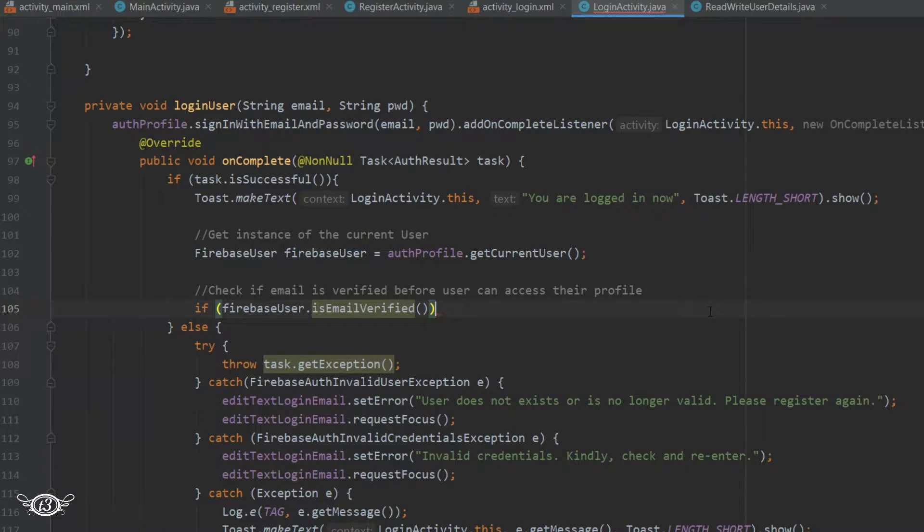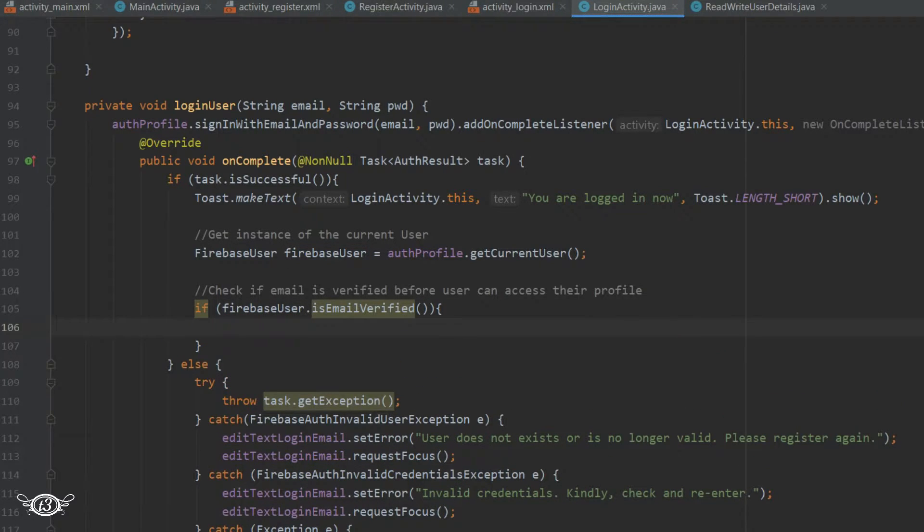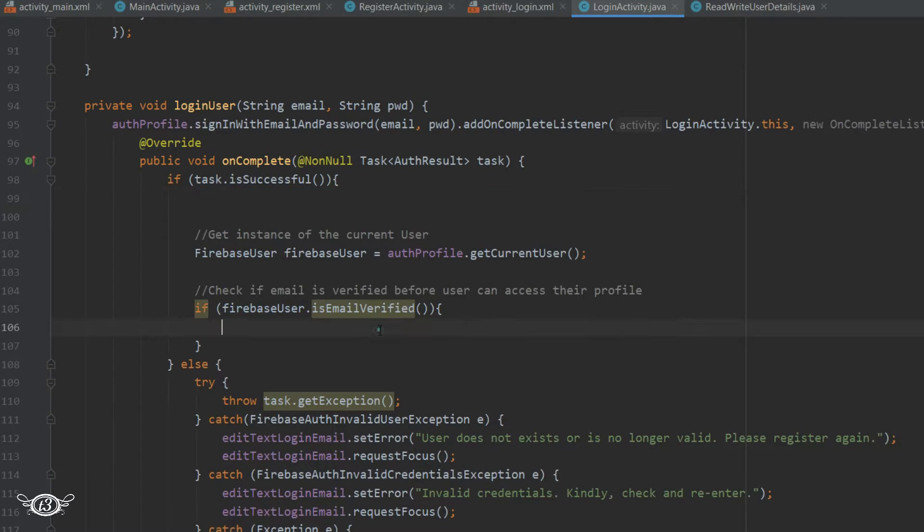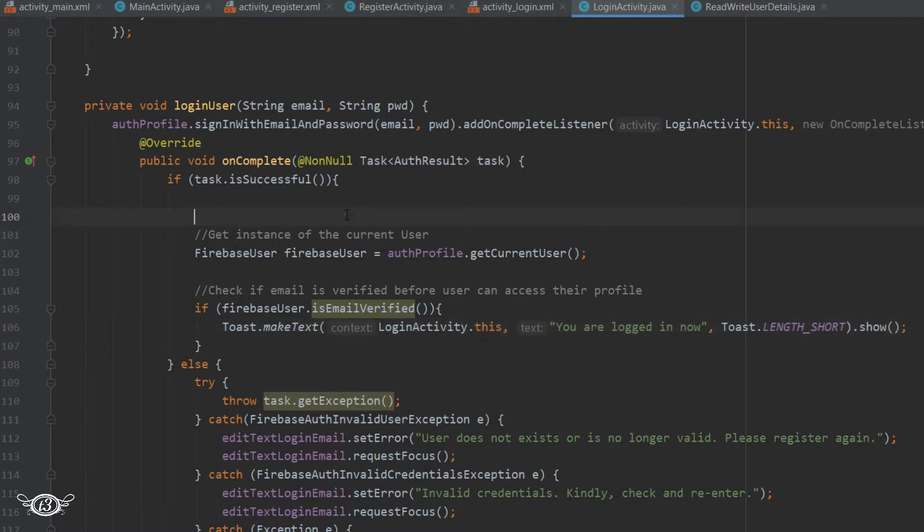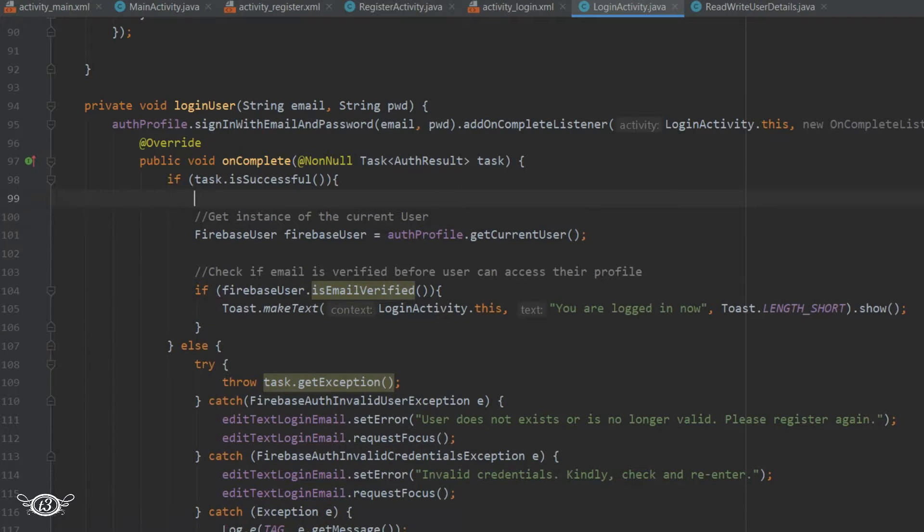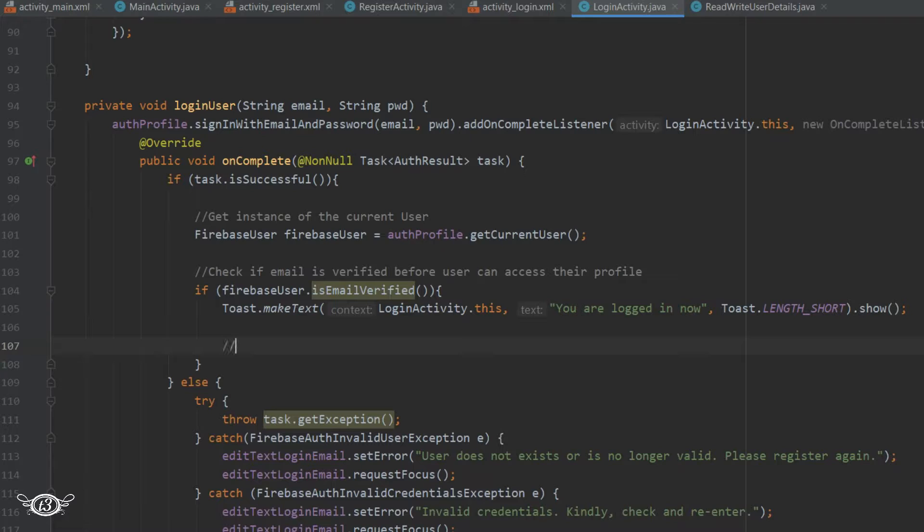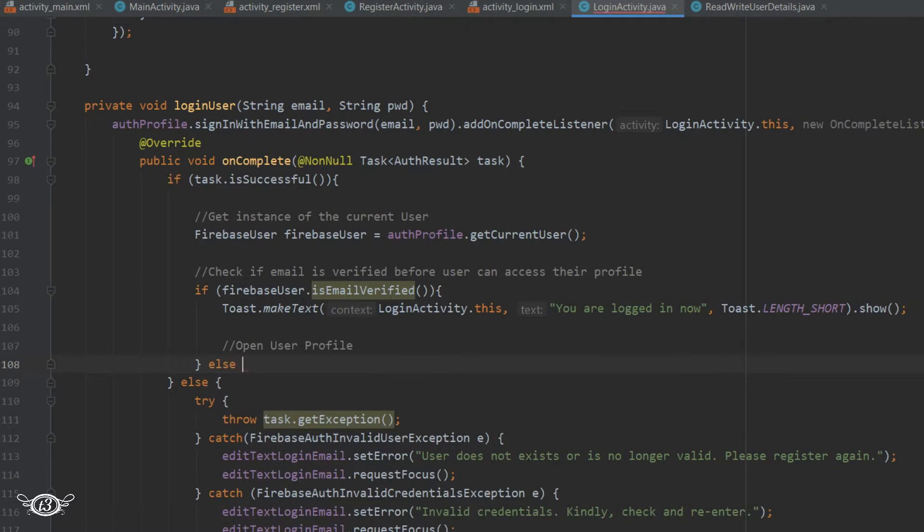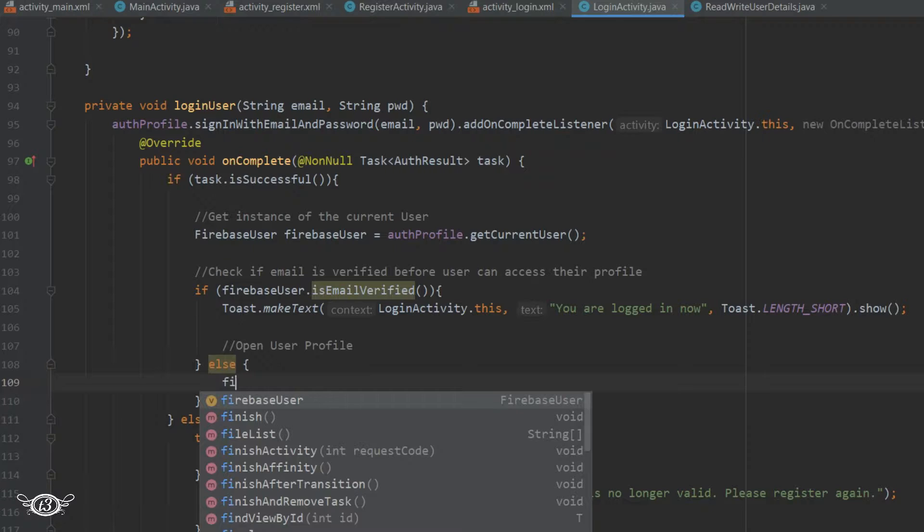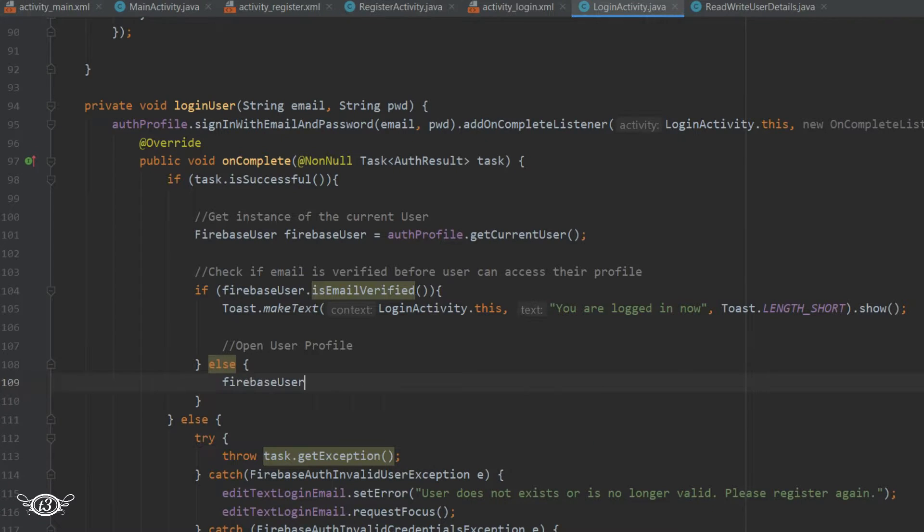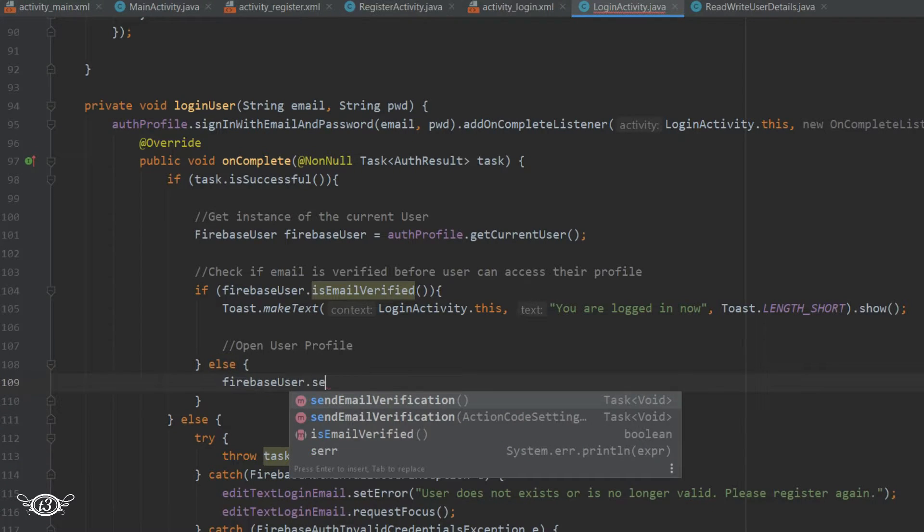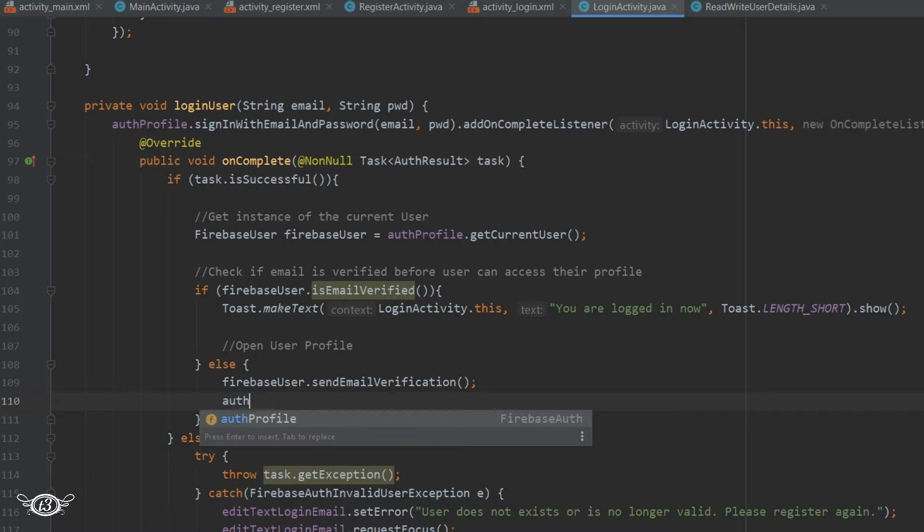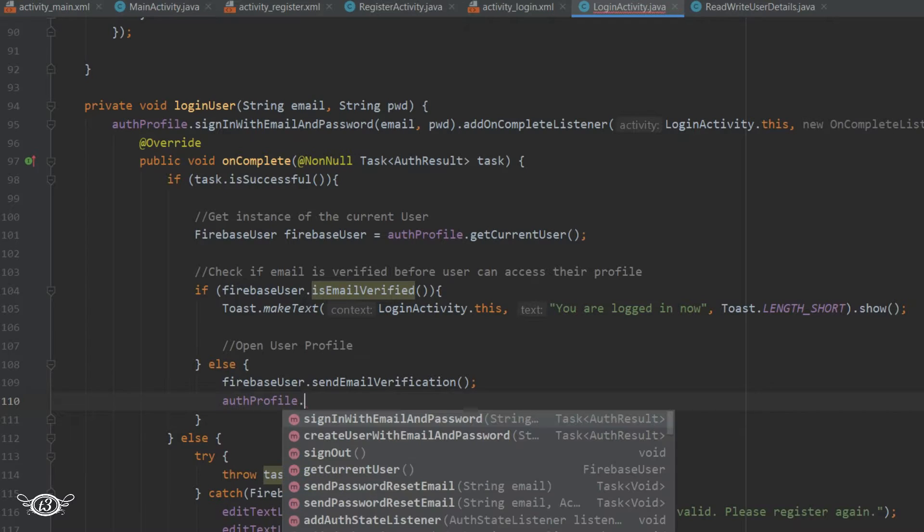So if the email address is verified then we will display one toast message and then we will open the user profile activity. And in case the email is not verified we will send one email verification link to the user and then we will sign out the user.